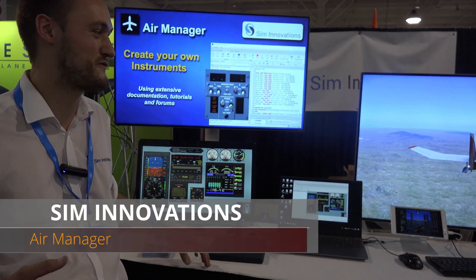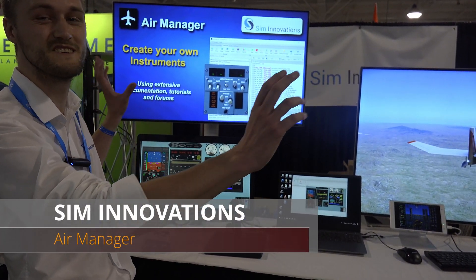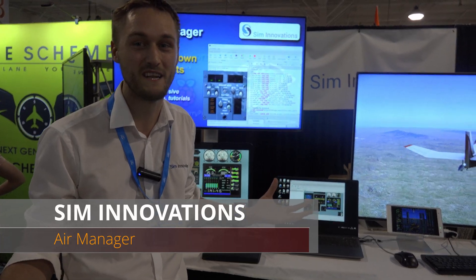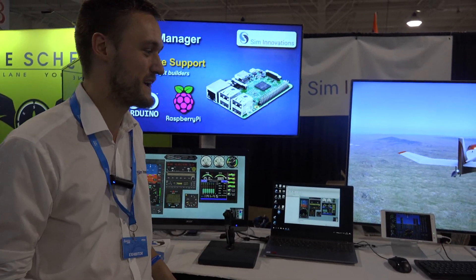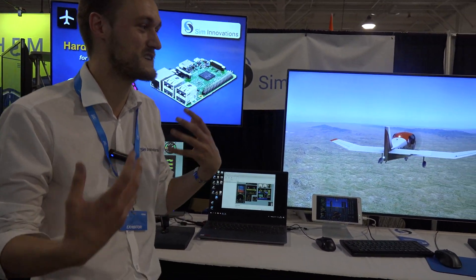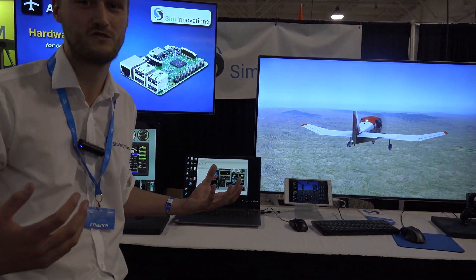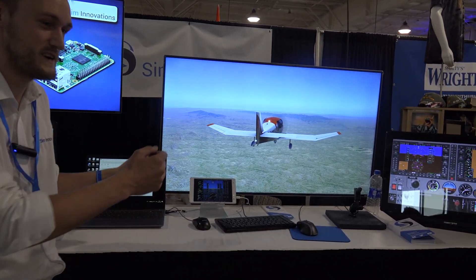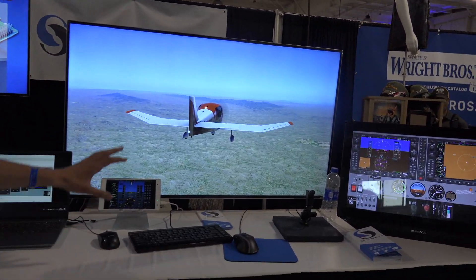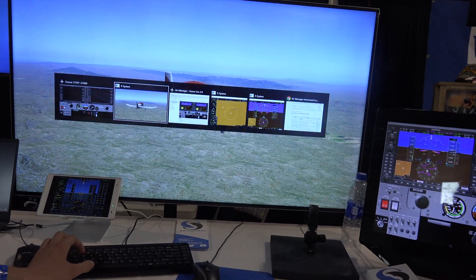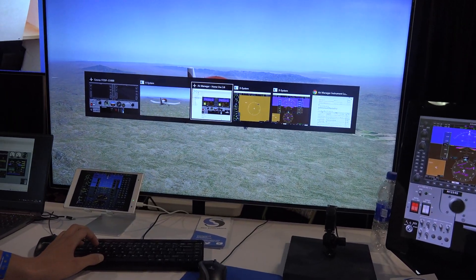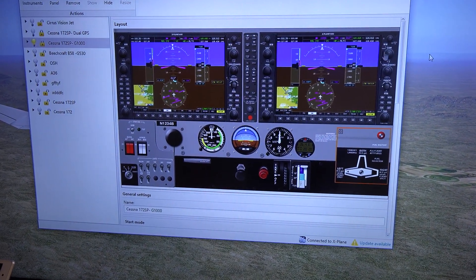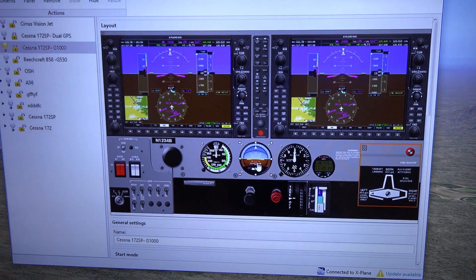Hello, I'm Kojan. We are from SimInnovations and we have a little program we call AirManager. This is X-Plane running. And with AirManager you can have an addition to the flight simulator where you can design your own panel.